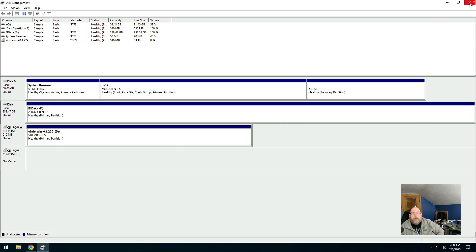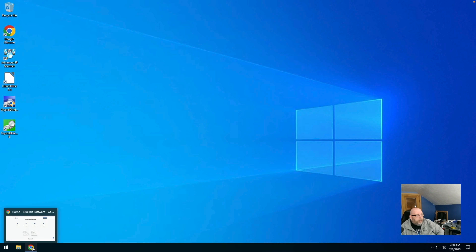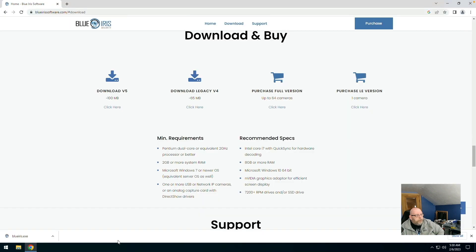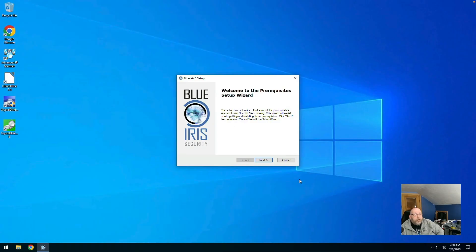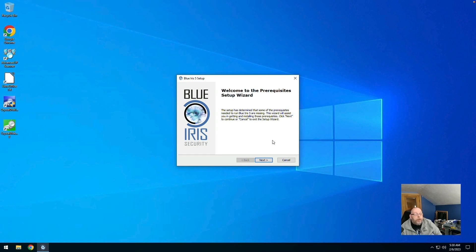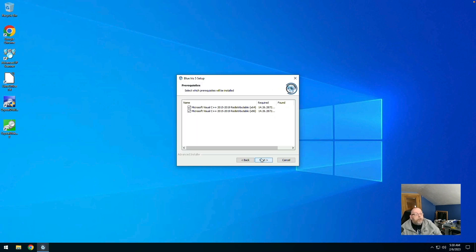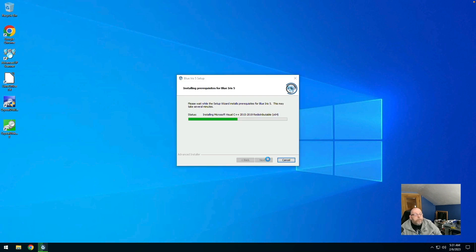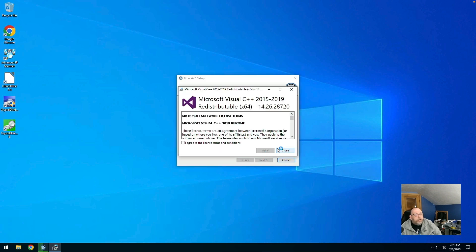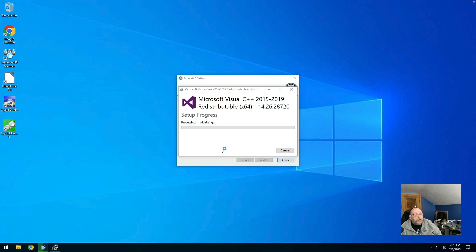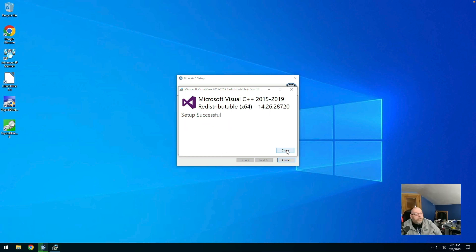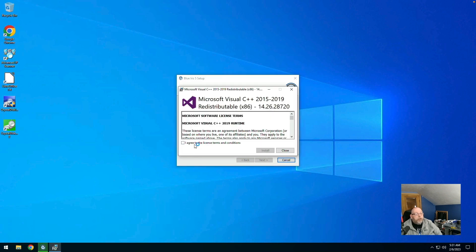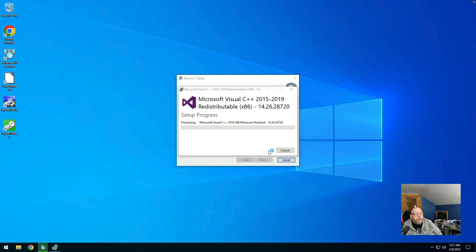So go ahead and close that and our download should be done. We can go ahead and open the installer. Welcome to the pre-rec system setup wizard. Next. We'll go ahead and let those install. Agree to terms. And this should go fairly quick. Setup successful. And this is the second one. Setup successful.